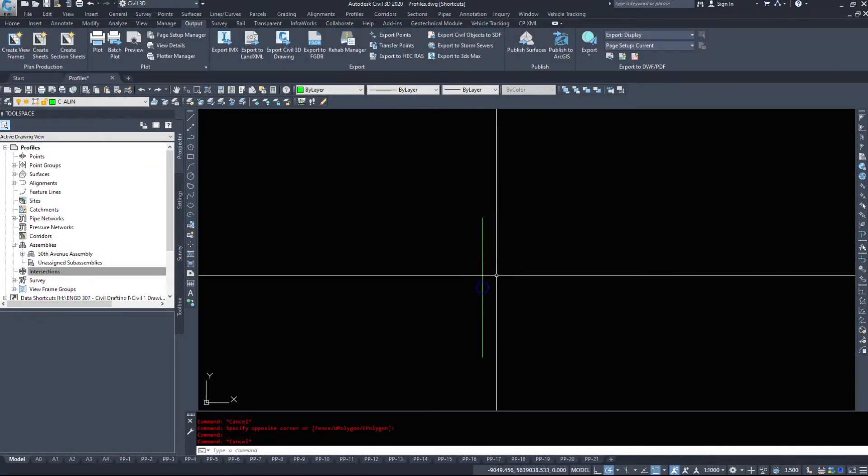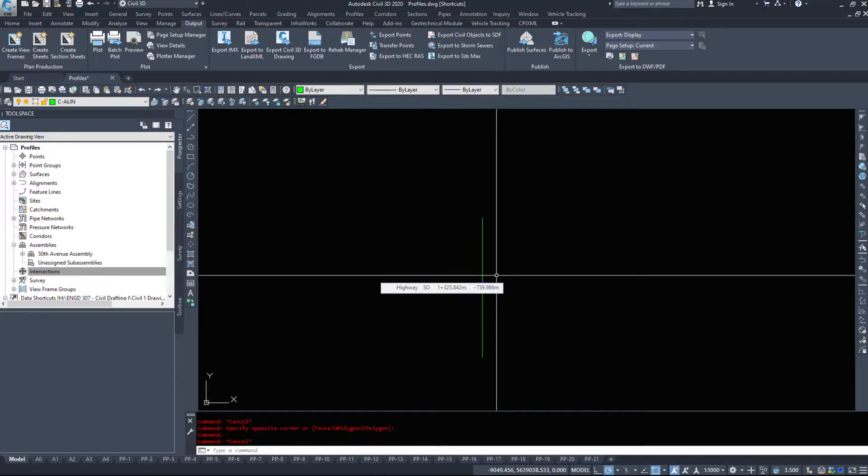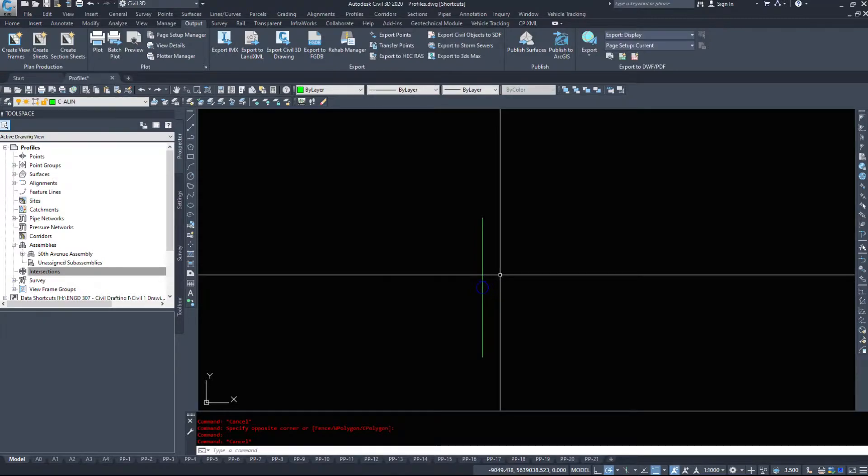Otherwise, you're going to mess your assembly up. Your design is going to be off a little bit, potentially a lot if you inadvertently move that.